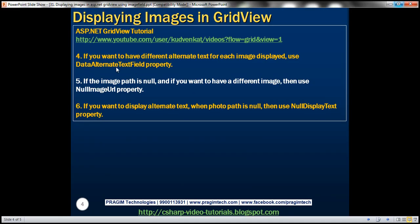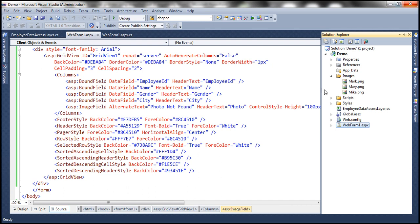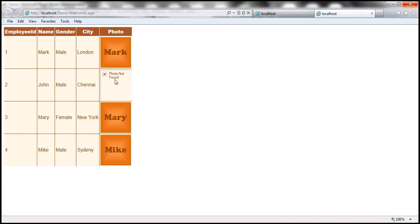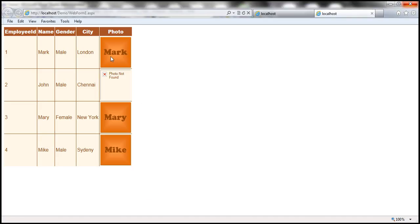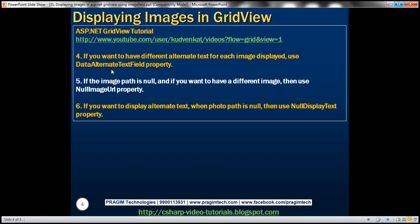Now, if you want to have different alternate text for each image displayed - for example, if John's image is missing it says photo not found, but instead I want something like: Mark photo not found, John photo not found, Mary photo not found - a customized alternate text for each employee. Is that possible? Absolutely. If you have to do that, there is a property called DataAlternateTextField. You can bind that field to a property of your employee object. Obviously, that has to be present in the database table, and you will have to populate your employee object with that property, and then use that with the GridView control. Let's see how to actually achieve this.